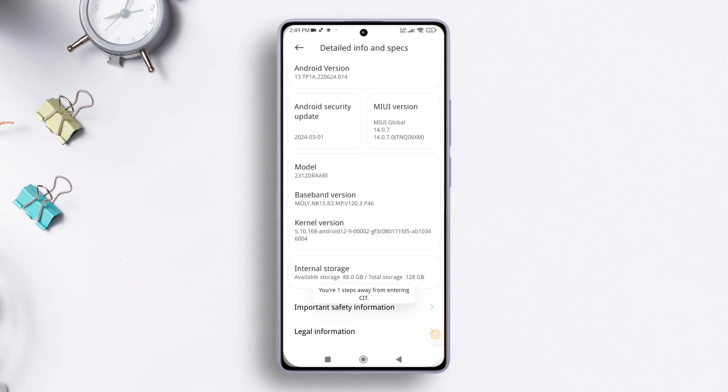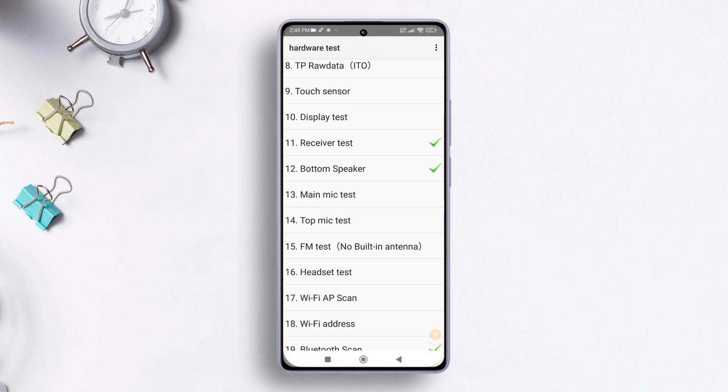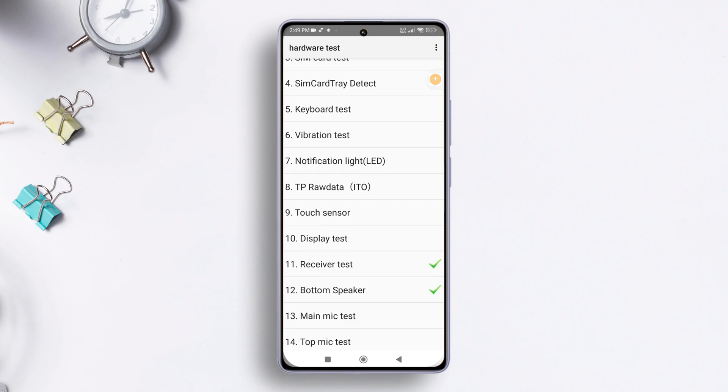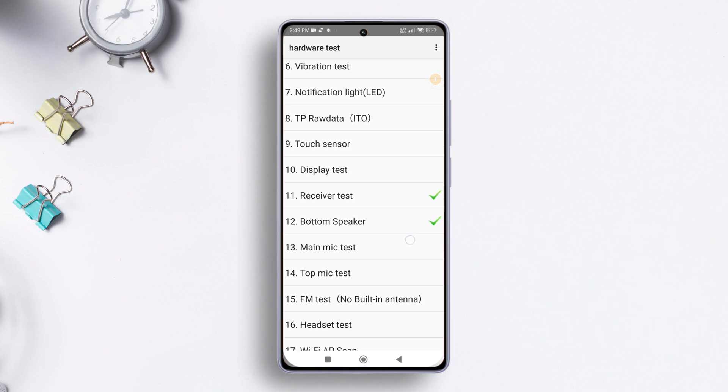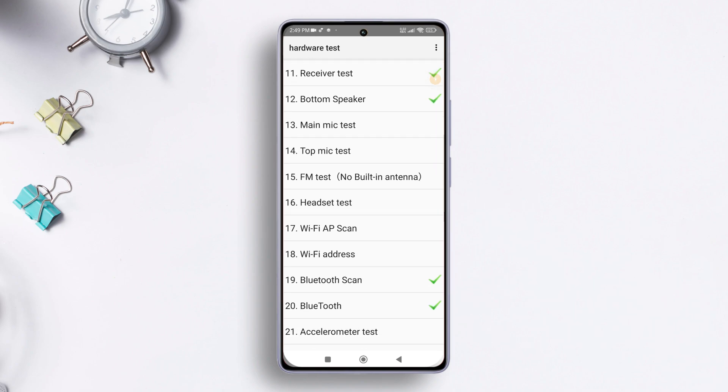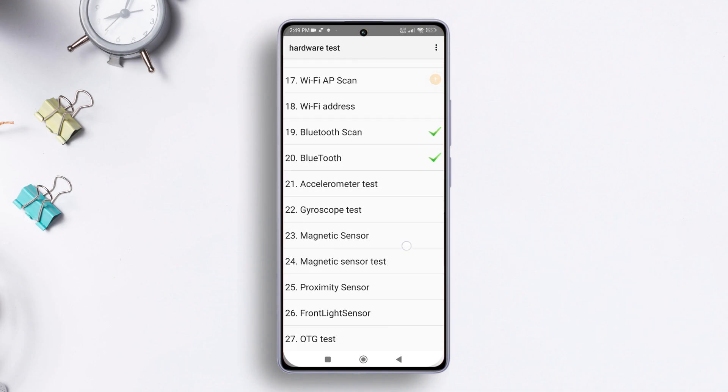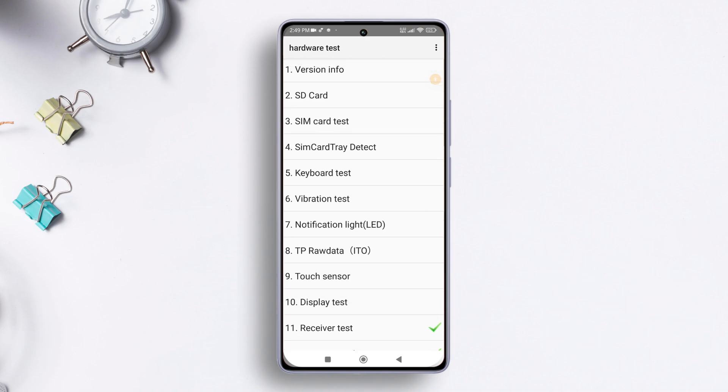From here on, you can put your device through various tests: sensors, SIM card, display, vibration motor, touch—you name it. And that's it, you have just checked for hardware issues on your Xiaomi device using the hardware test mode or CIT.